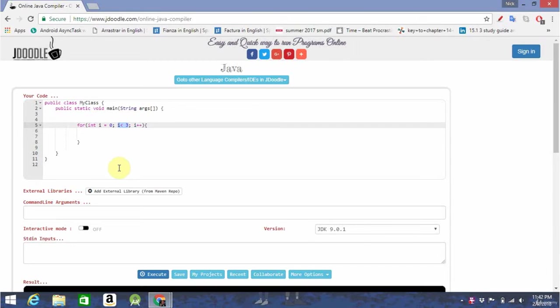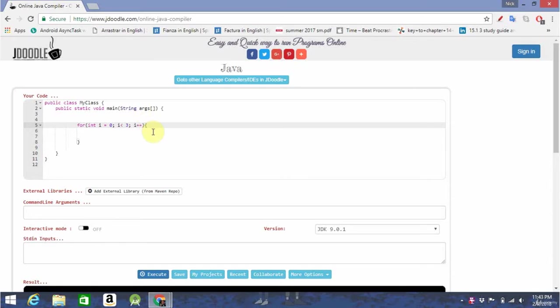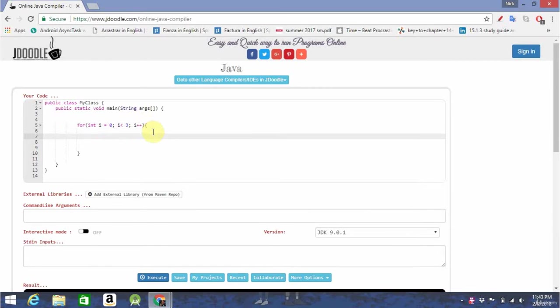Here's the order of the commands. First, it sets the integer i to 0. Then, it checks if i is less than 3. Then, upon completion of the loop, it adds 1 to i. So, it will run three times.